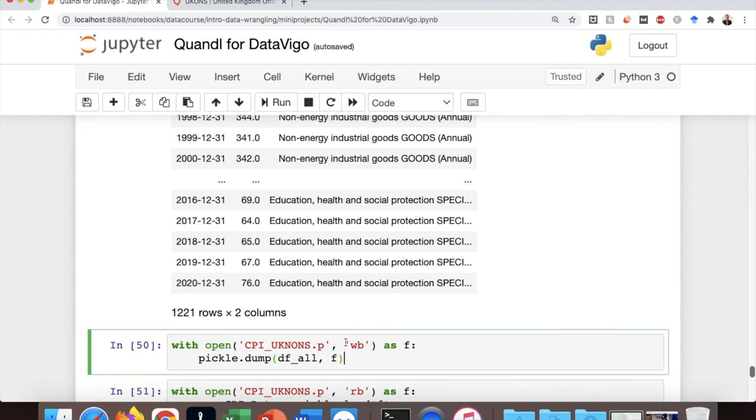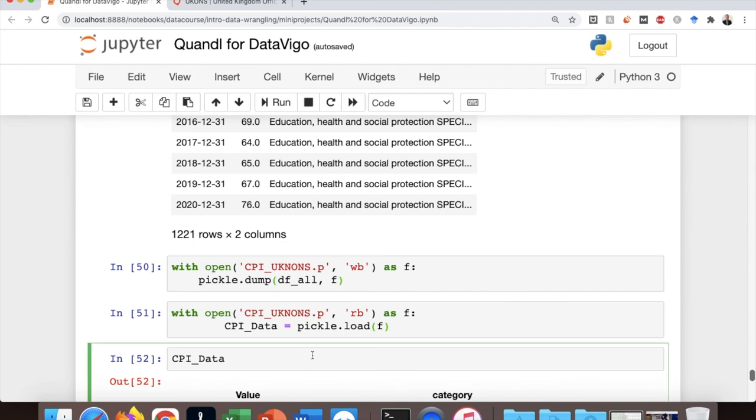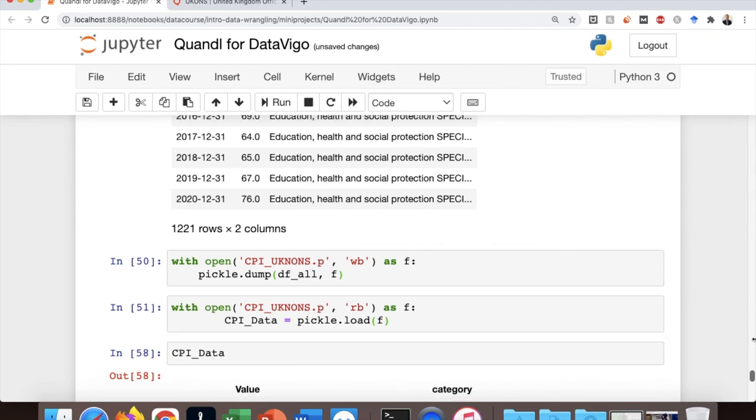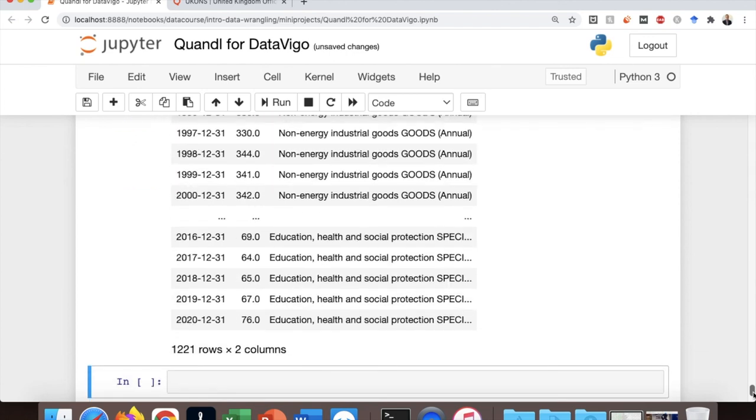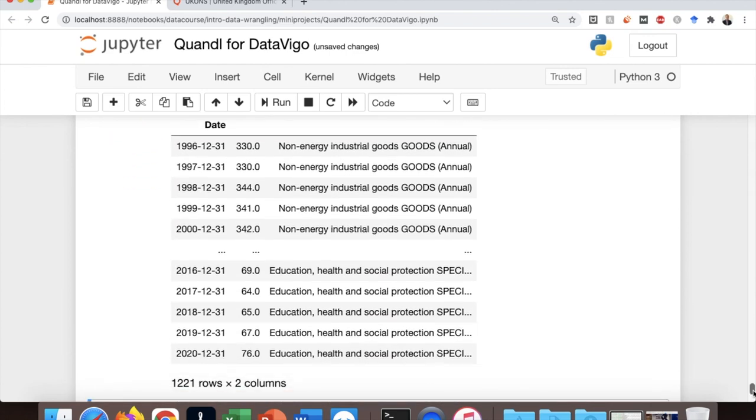If you want, you can save this in a pickle file and save it in your local machine. So you can read this later, and there is no need to go through this process again unless you want to download an updated data.